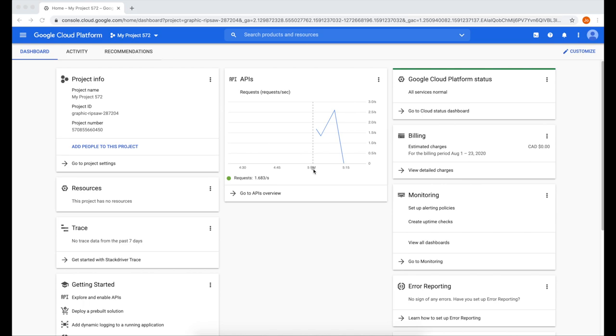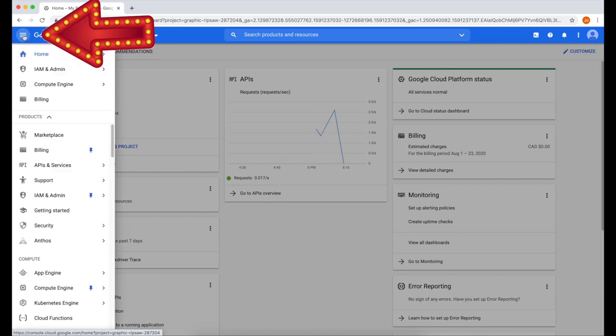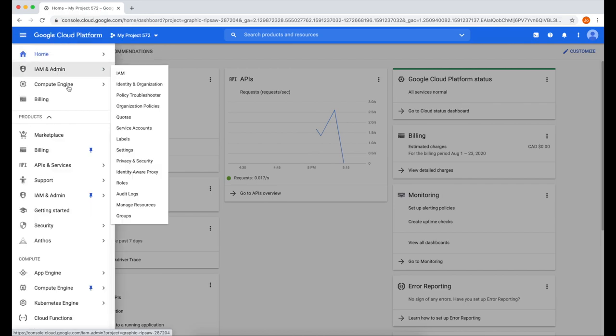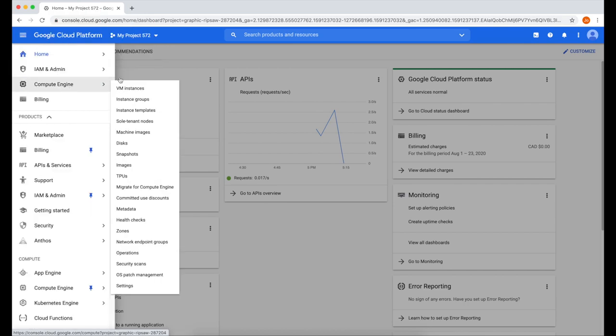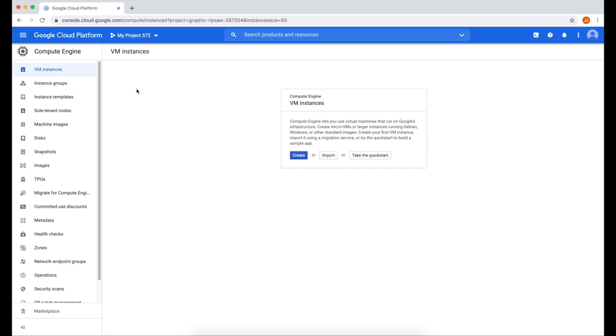To begin, let's go to our Google Cloud Platform. On the menu on the top left, click that and go to Compute Engine, and click VM Instances. Let's create a VM instance, click the Create button.